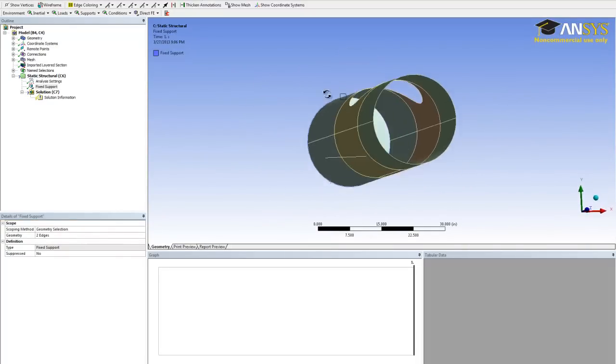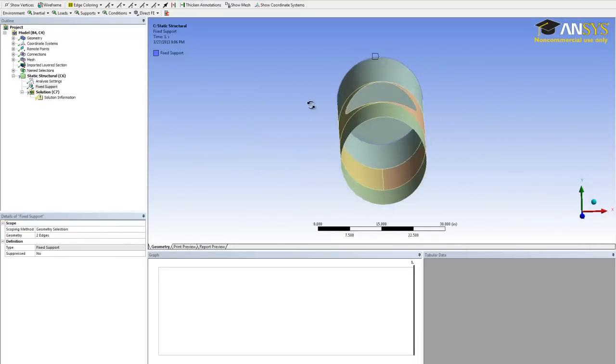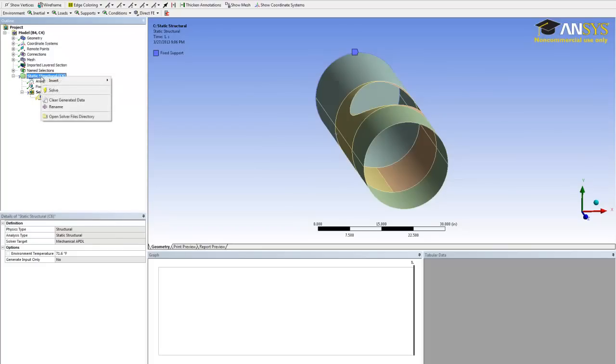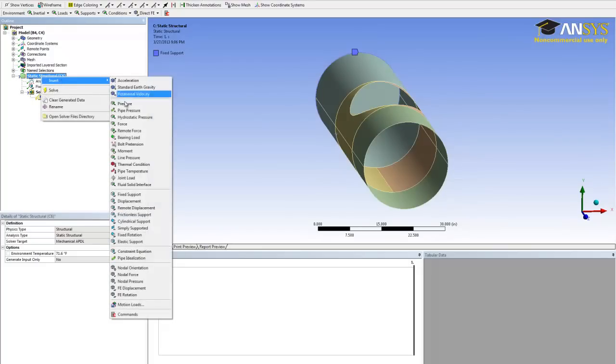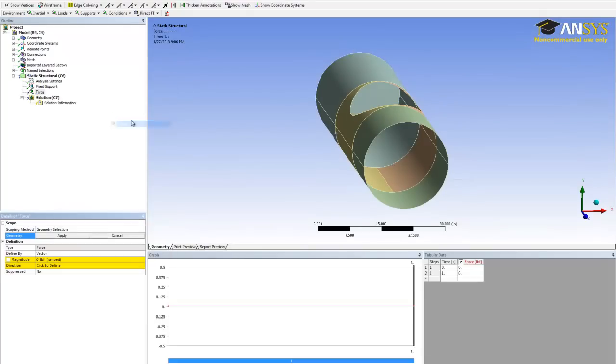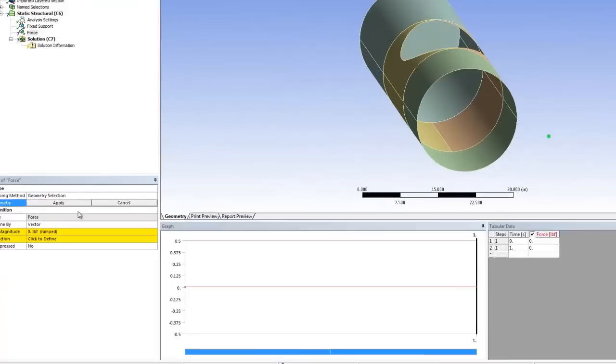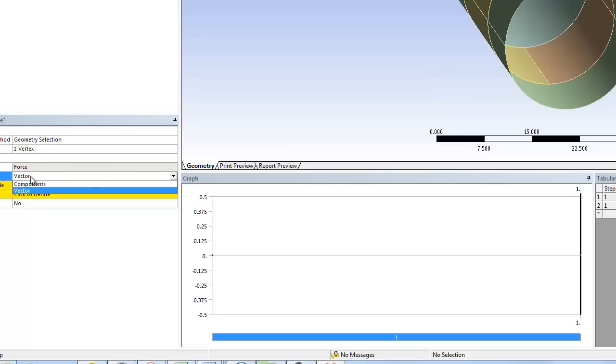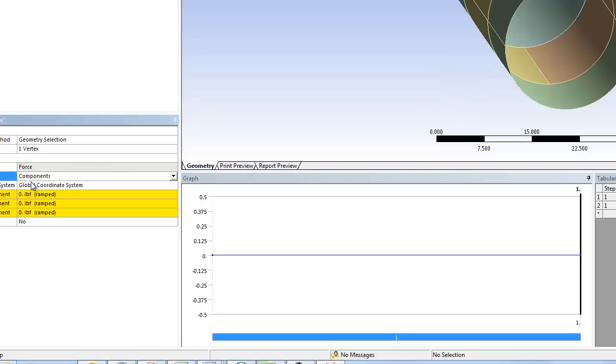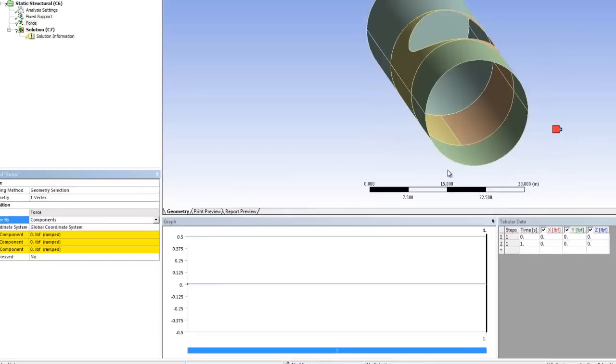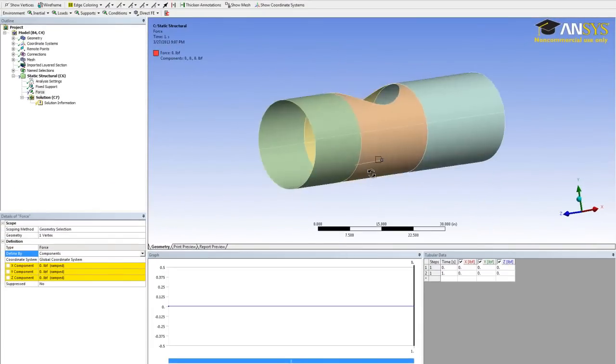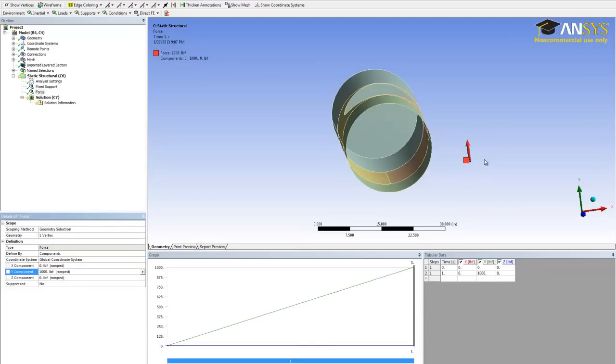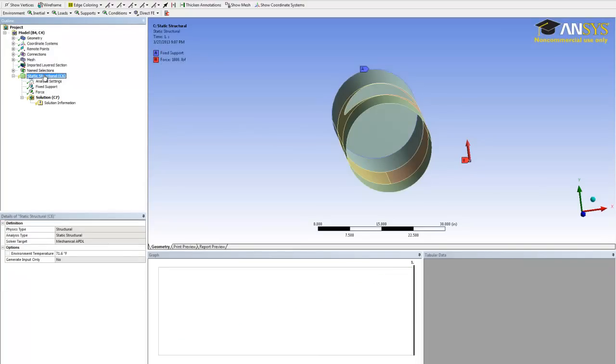And then now we want to apply the force. Right click on static structure again, insert, force. We want to select the vertex and apply. For the force vector, let's do it using components. Click on the vector and select components instead. The force is going in the y direction. Let's put a thousand pounds. So it's going upward.